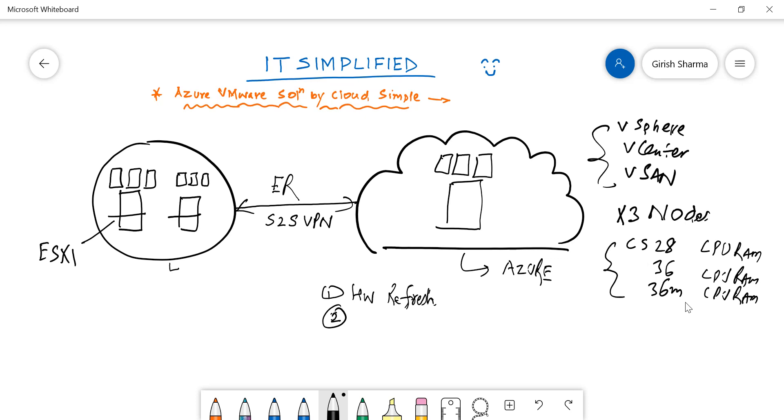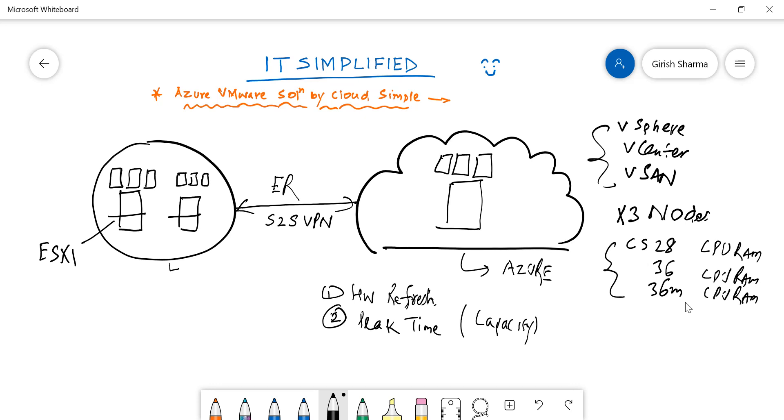Another example is if you want to utilize peak time. A lot of businesses during certain times of the year need to add capacity. What they can do is seamlessly add more capacity to their existing environment, and when they don't need it, they can scale that down.